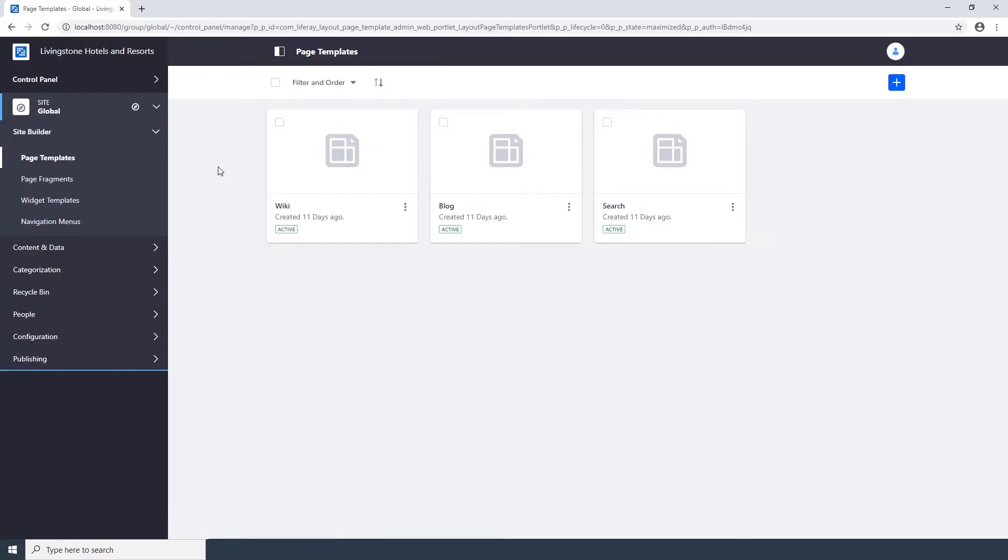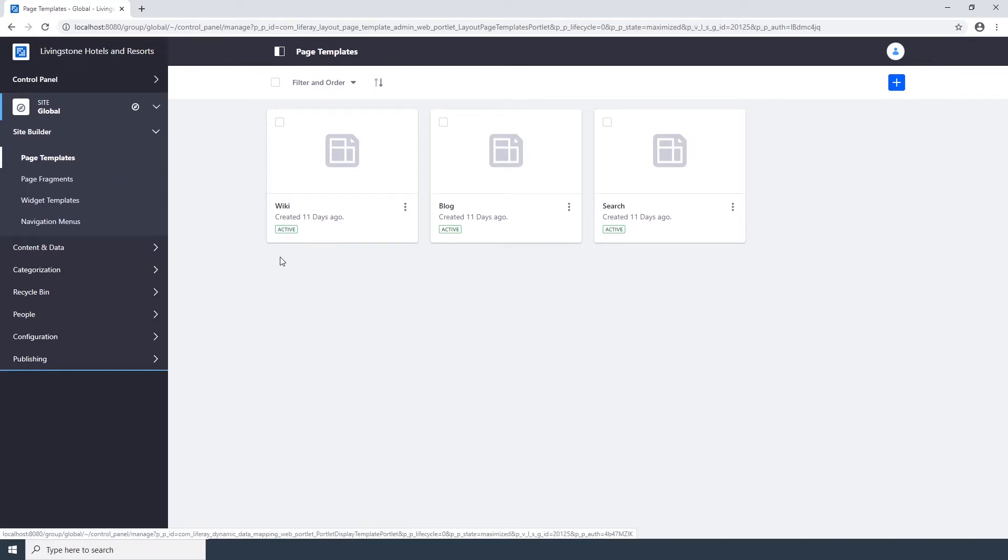Go to Site Builder, Page Templates. You'll see the global page templates here already: Search, Wiki, and Blog.